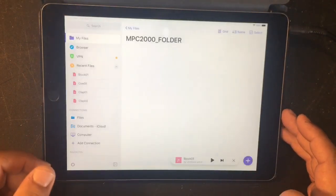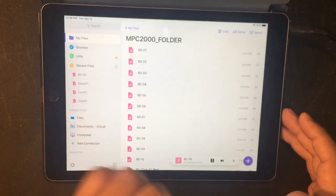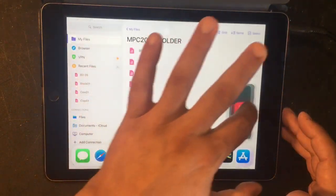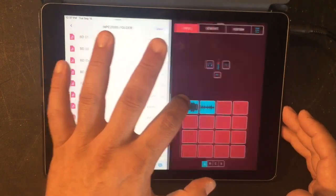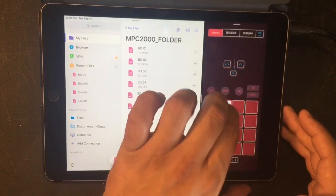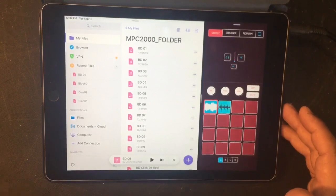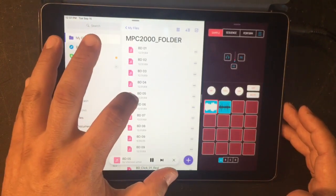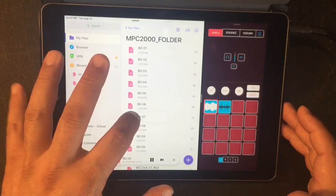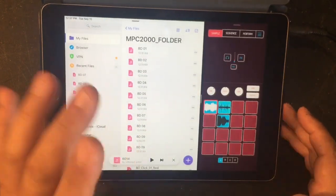Open up Documents. You can listen to any of your files — just press on the file and it'll run through all of them. Let's bring Koala Sampler into the mix in split-screen mode. Now we have both playing. Let's listen for some bass drum sounds. I like that one — now I can just drag that over.